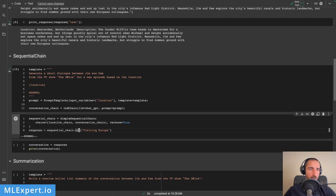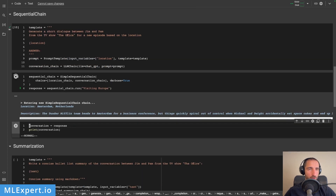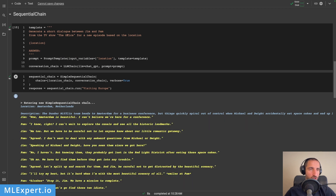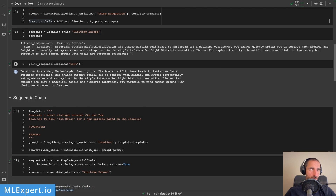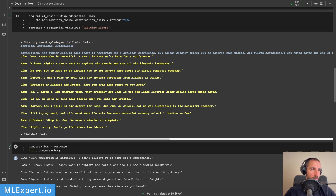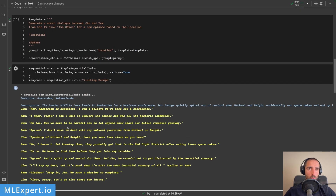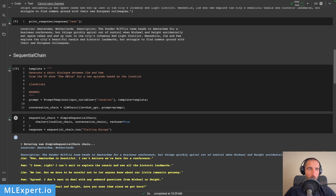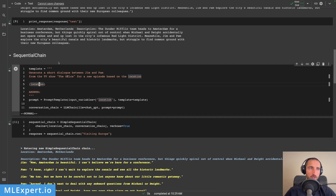And then we are running the sequence with visiting Europe. So let's execute this. Due to the verbose flag, we are entering a new simple sequential chain. And then this is the first response, which is pretty much the location. And then here is the conversation. So what happened here? First, the location chain was executed, and the suggestion of the location was Amsterdam, Netherlands. And then this location was inputted into the template in order to create the conversation between Jim and Pam.